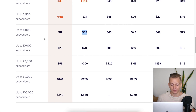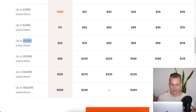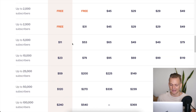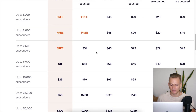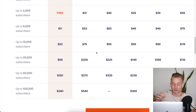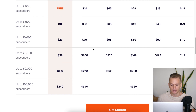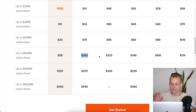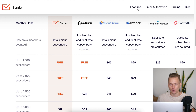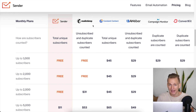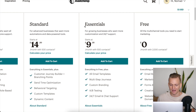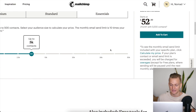As the subscriber count grows, Sender's price roughly doubles — from 5,000 to 10,000, then to 25,000 and so on. The gap narrows somewhat, but it's still massive: at 10,000 subscribers it's $23 versus $80, and at 25,000 it's $59 versus $200. Importantly, that Mailchimp comparison is against their basic essential plan.